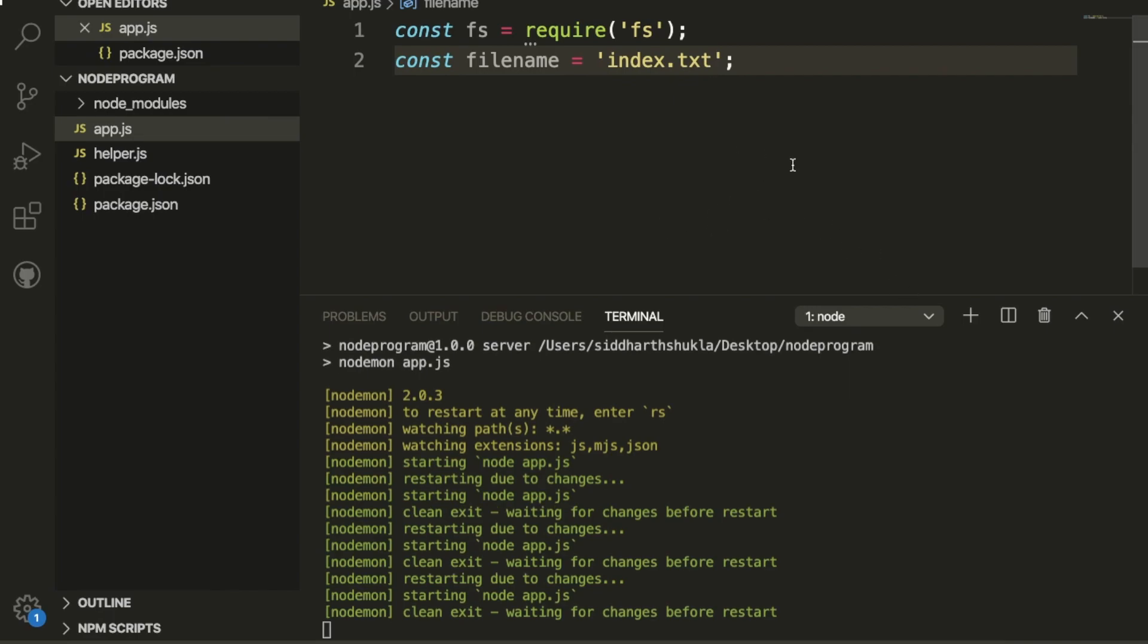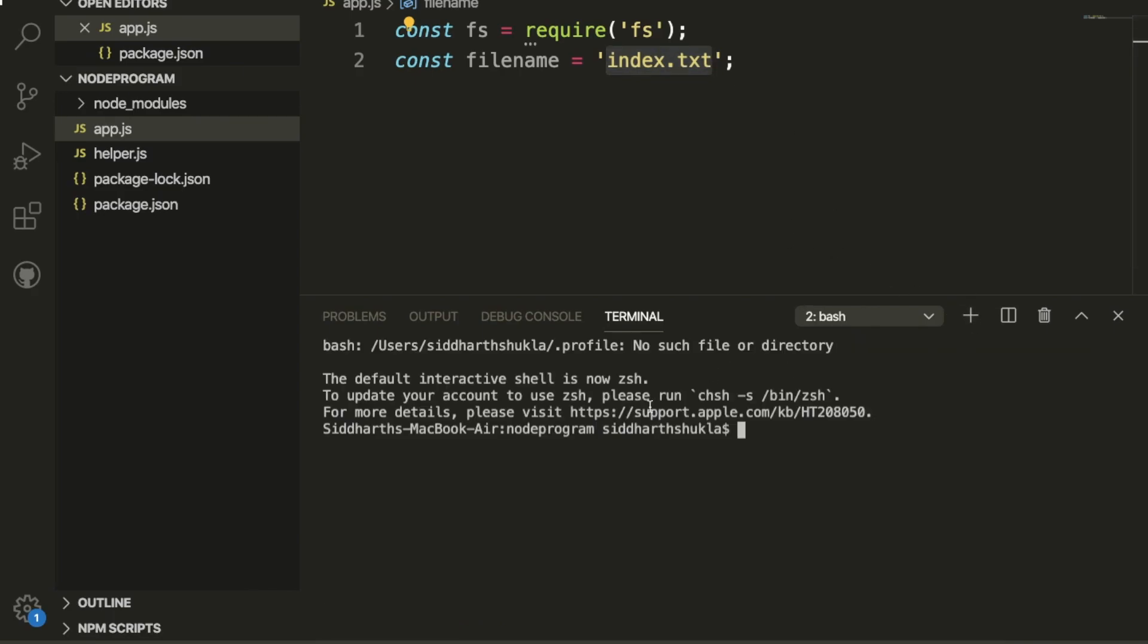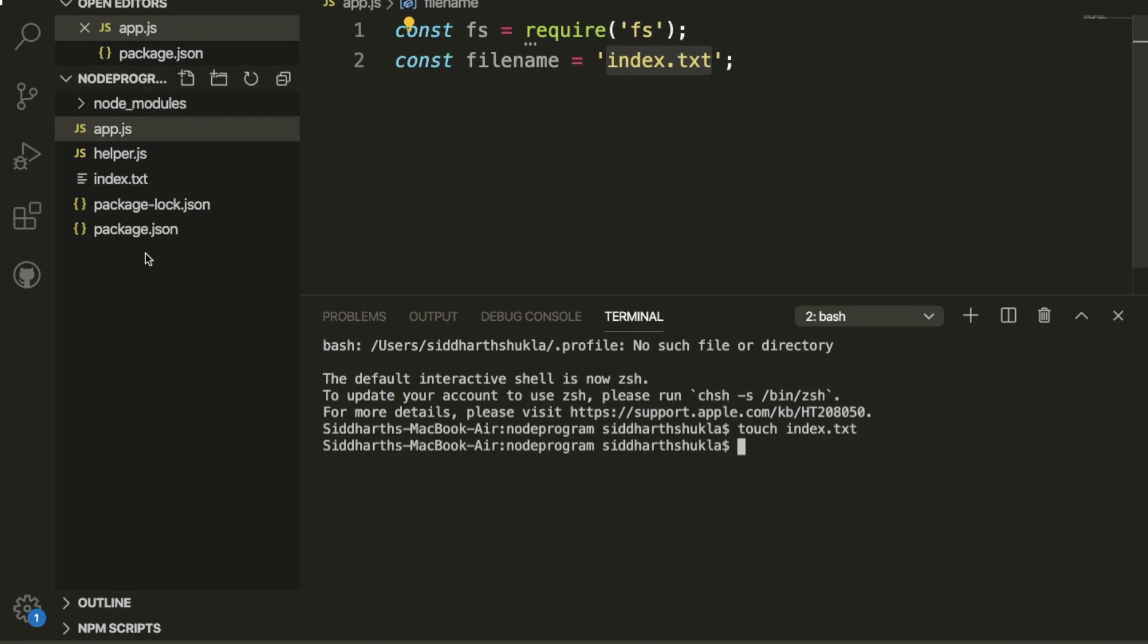I will create this file. I'm going to use a terminal, and inside of the terminal I'm going to use touch index.txt. Now you can check we have the index.txt file.